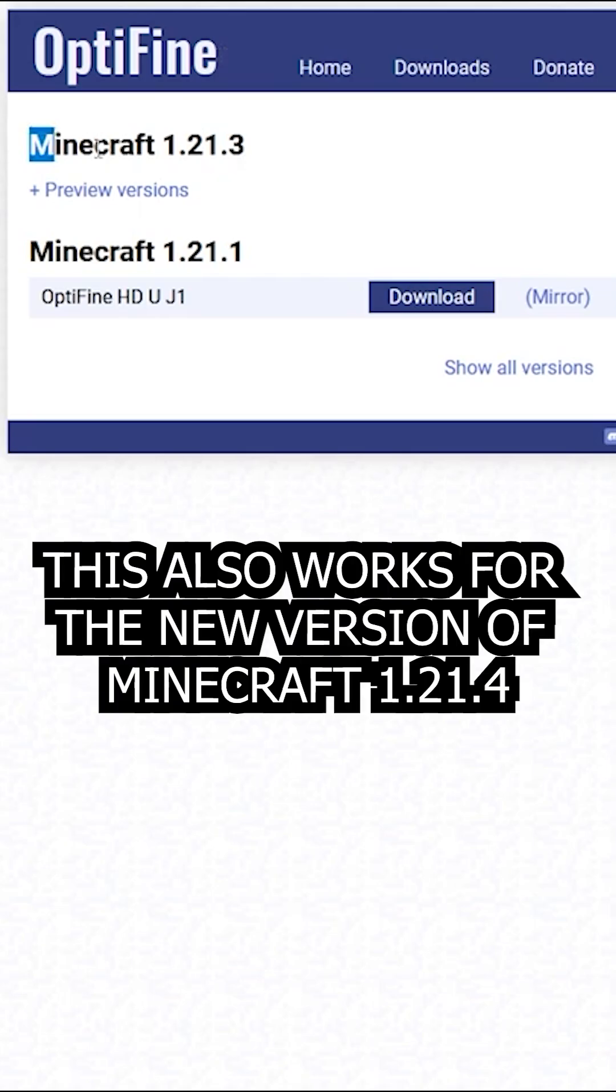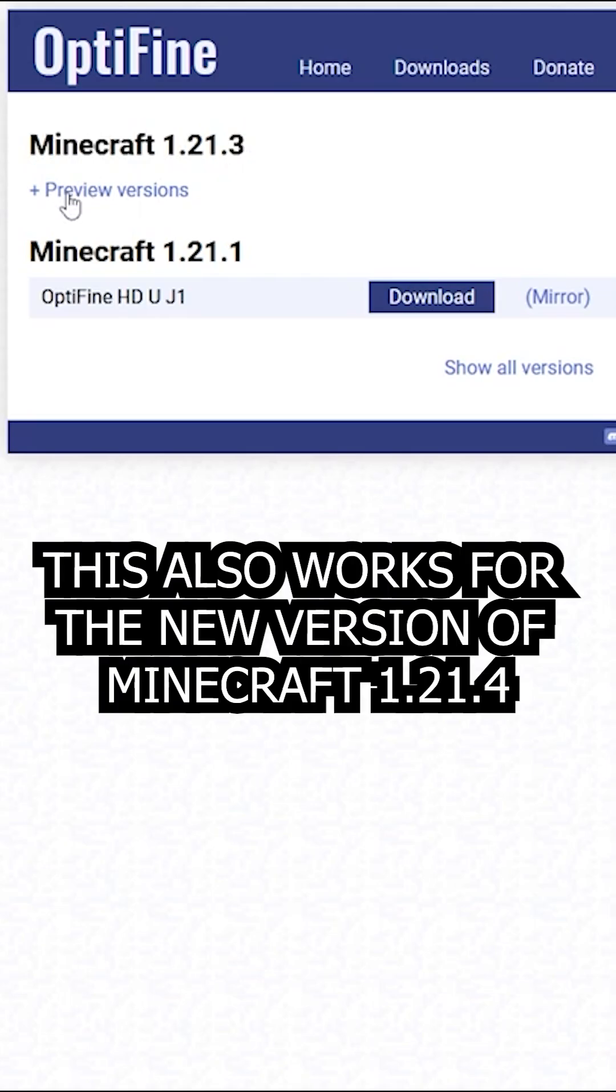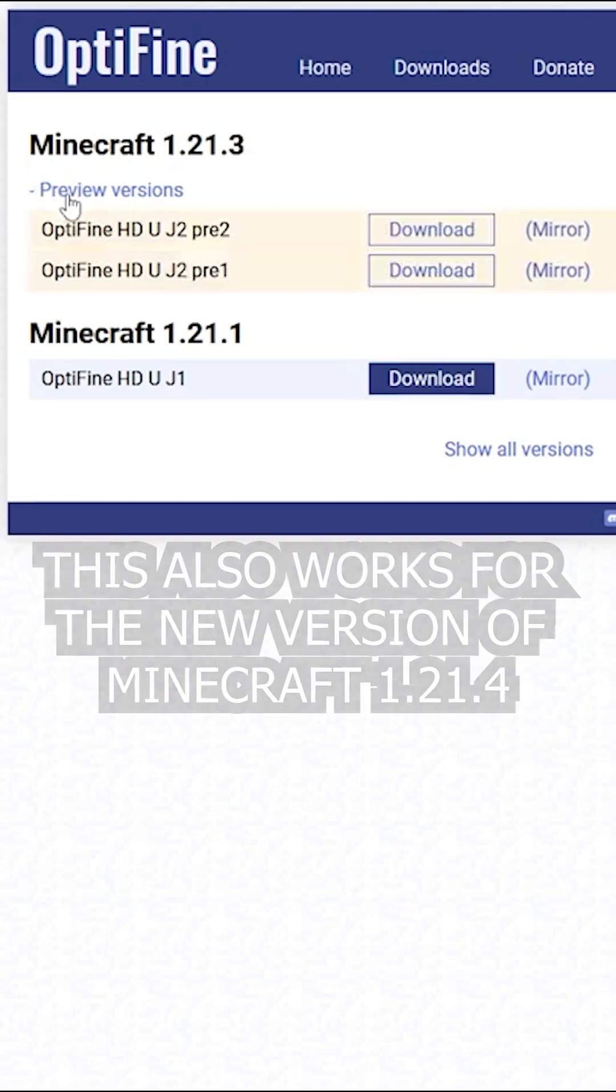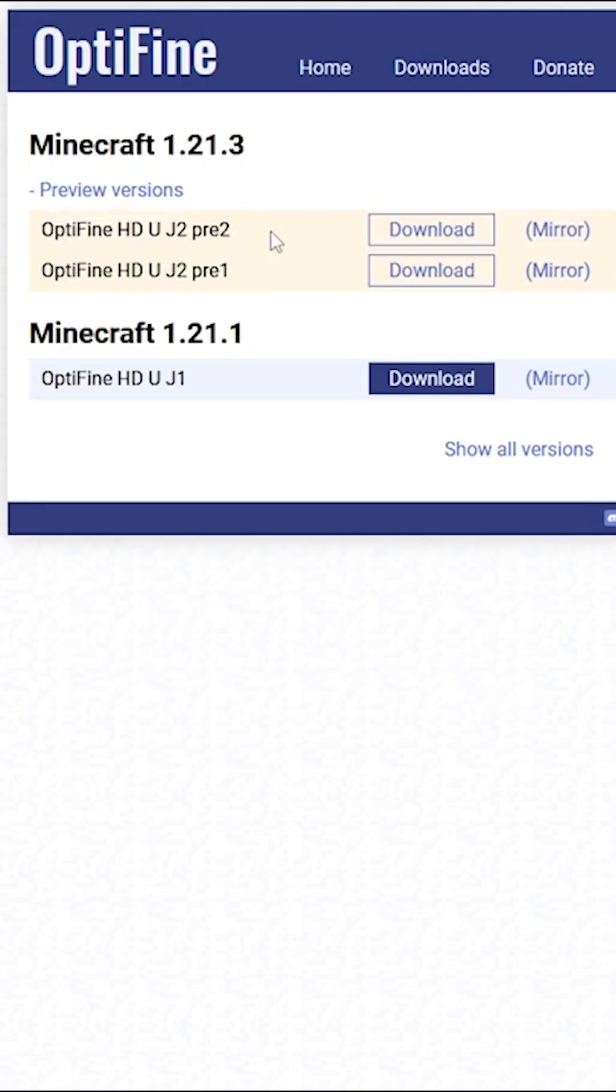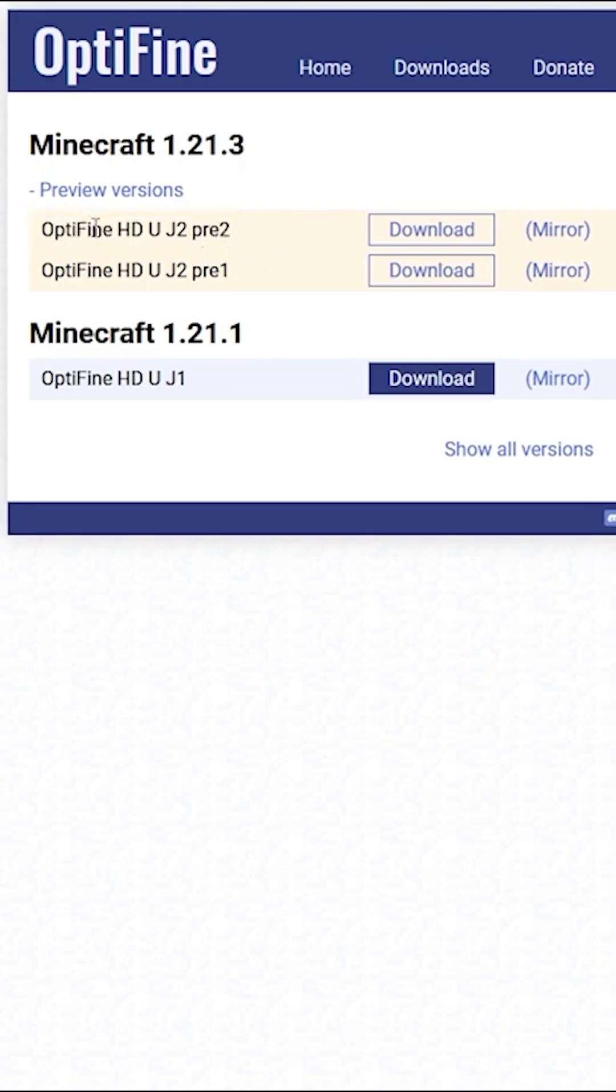Once you are here, come over to Minecraft 1.21.3, then click on preview versions. Once you've done that, you're going to want to always select the newest one up here. So when you're watching this video, you might have another one in here—just always select the top one.